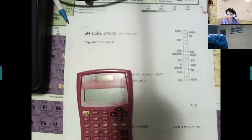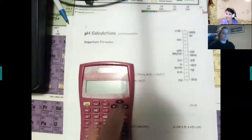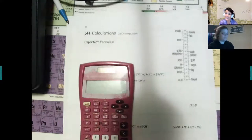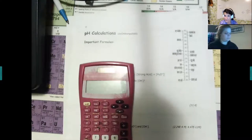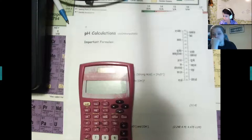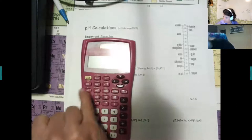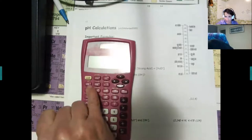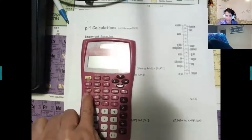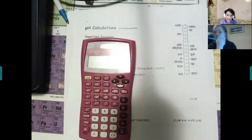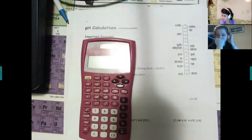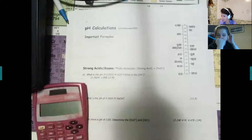We're going to do pH calculations. Monday's lecture is also all about calculations, so please make sure you have a calculator. This is all about the log key — a lot of calculators also have an ln key, but natural log is something different, so make sure you use the log key.